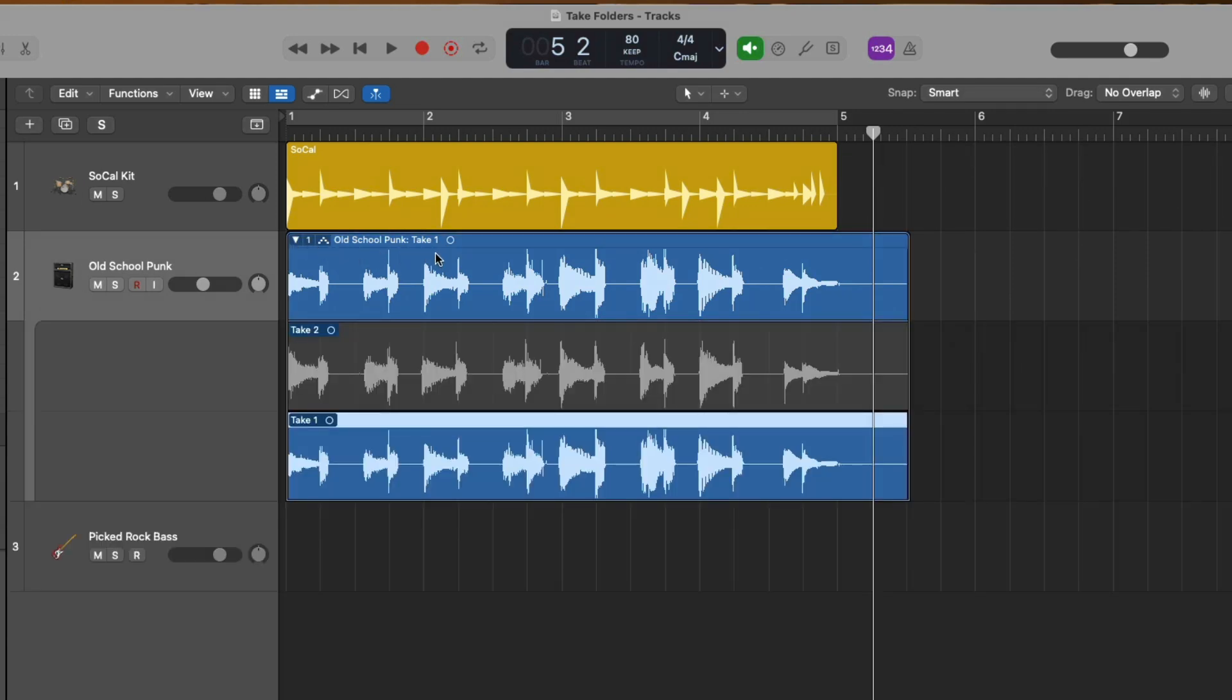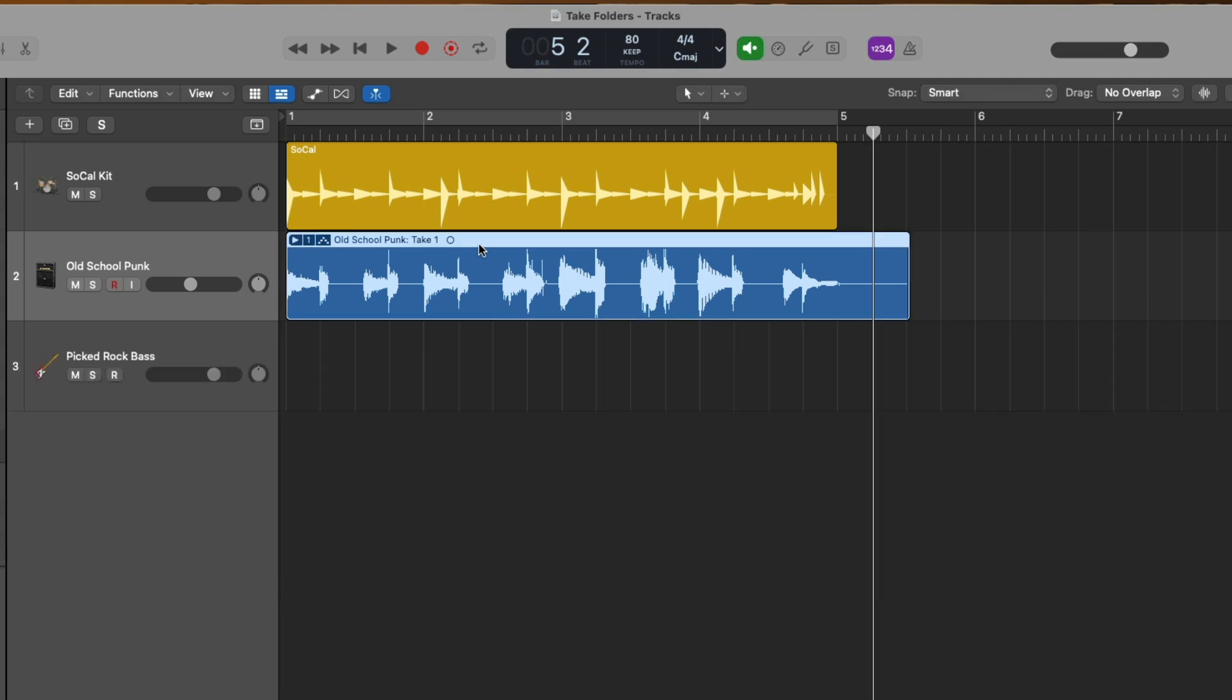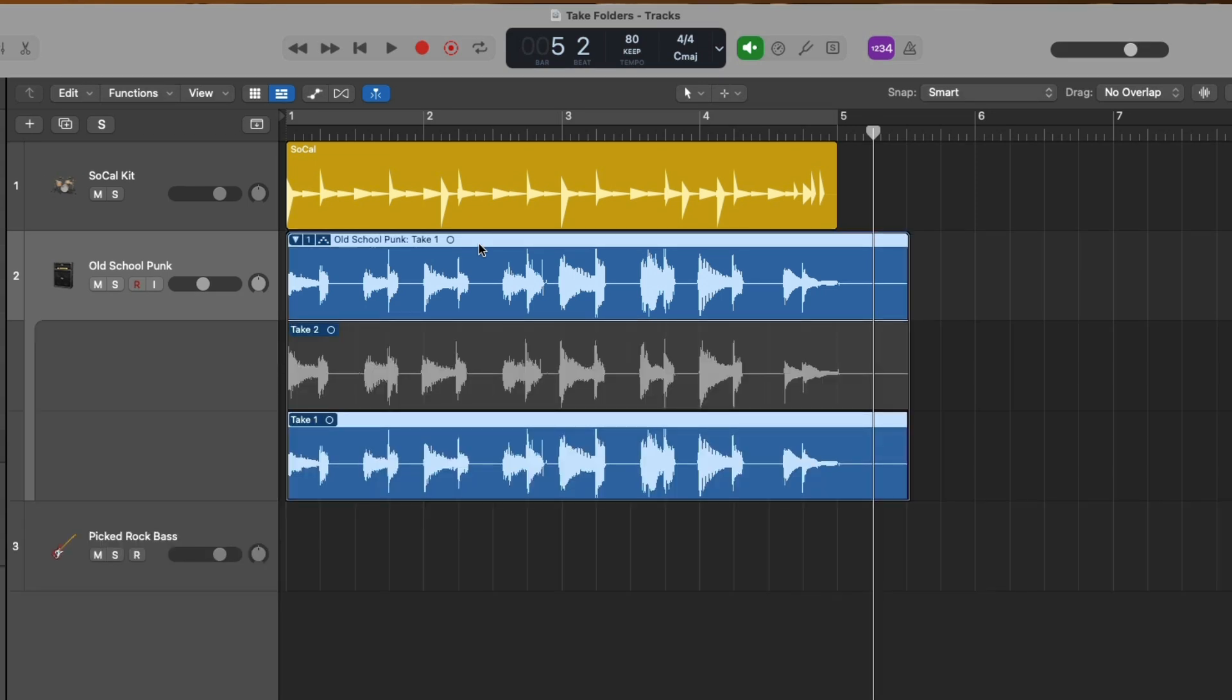But of course, more often than not, a single recorded take most likely will not be perfect the entire way through. Instead, you may prefer certain sections from different takes that you want to combine together into a single composite take. And we call this process of selecting different sections from different takes comping. And that's where Logic's quick swipe comping comes in.